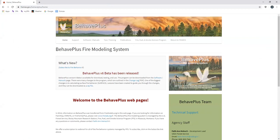Here it's clearly labeled as the BehavePlus website. I'm going to navigate over to this software/manuals tab.